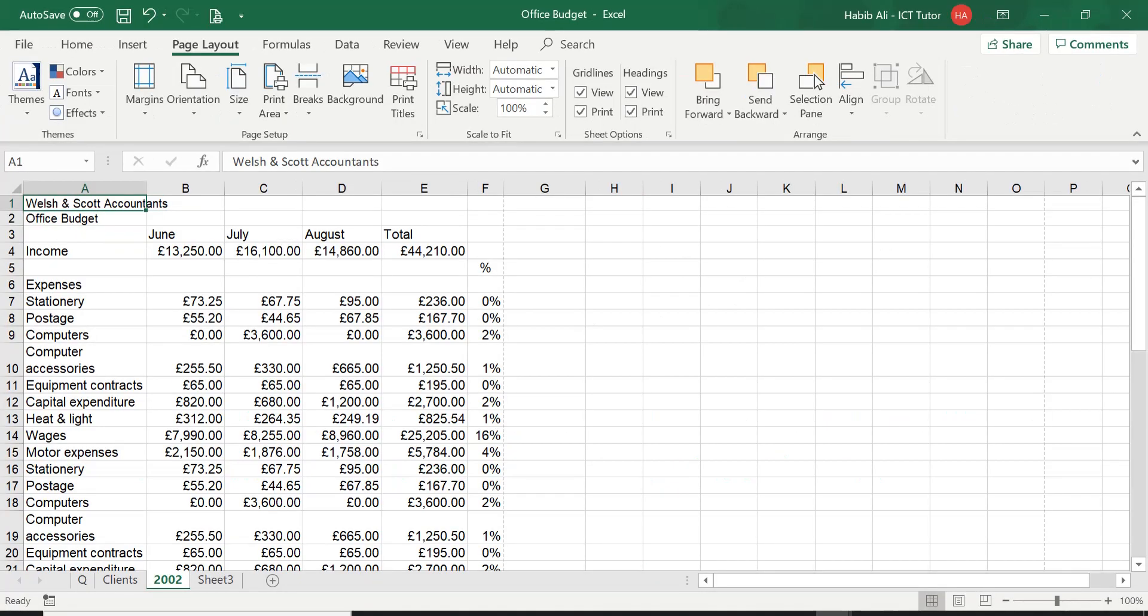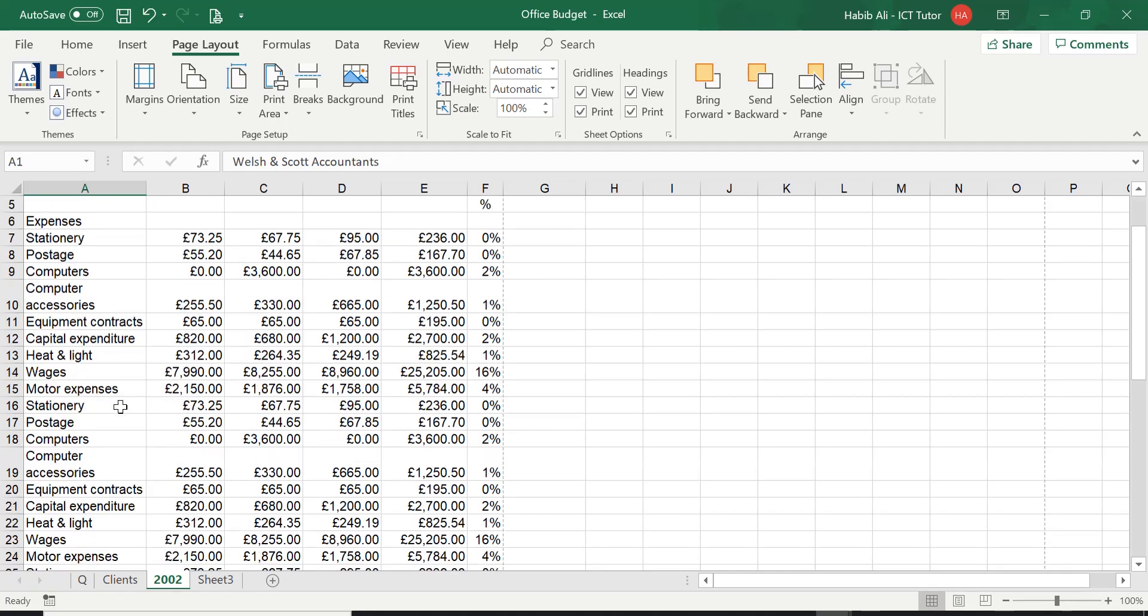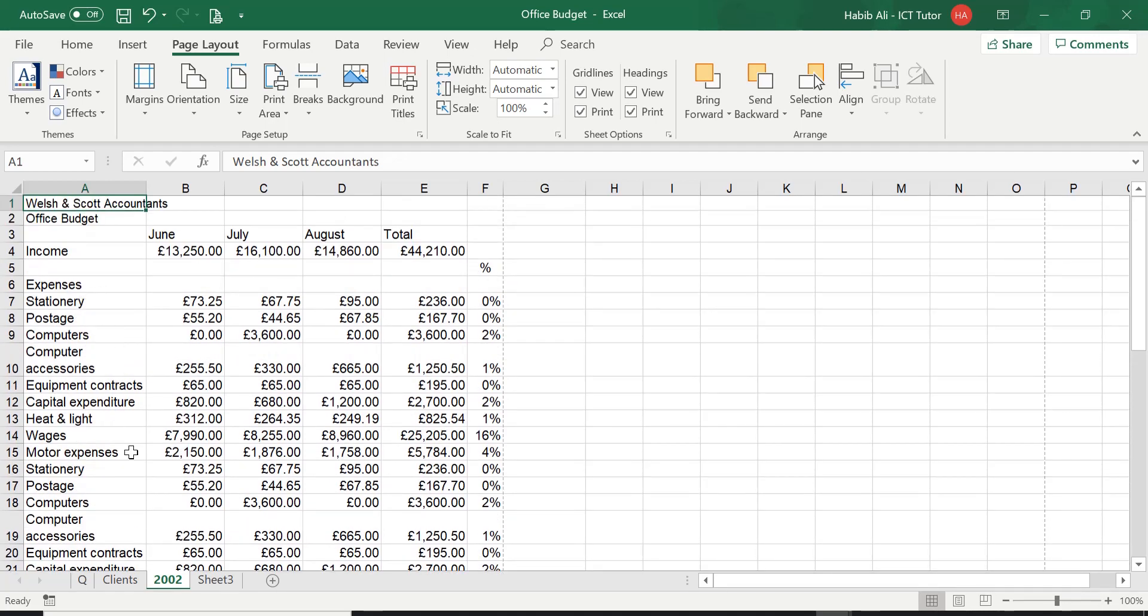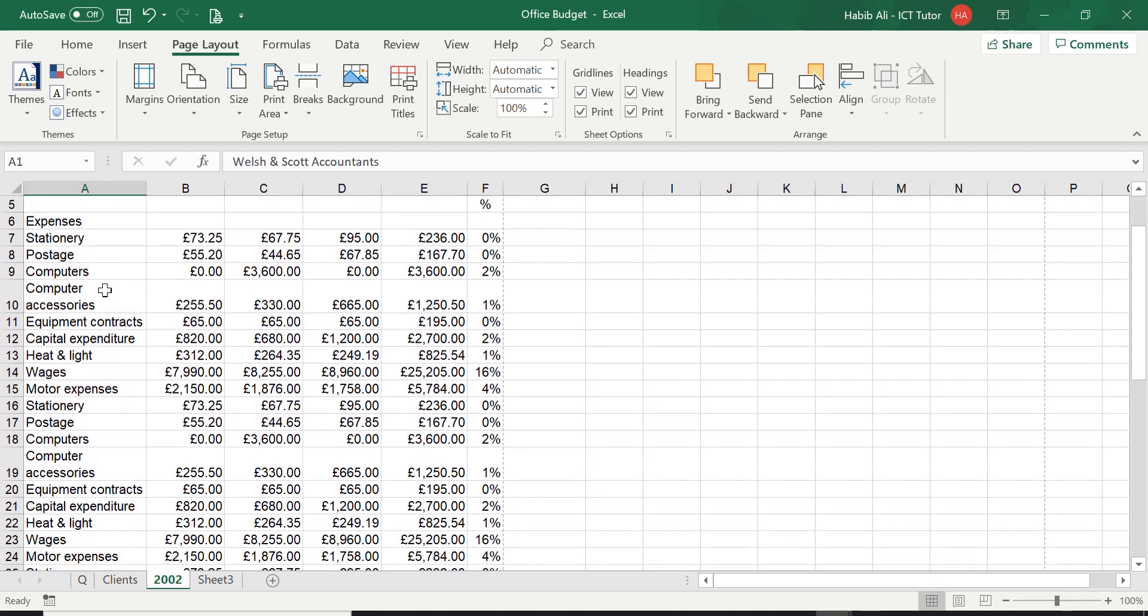We are back on our office budget worksheet and I have just copied and pasted a lot of these expenses. I duplicated these. This is why, just in case you're wondering why they're very similar, I've done that on purpose to demonstrate today's lesson and the understanding that will come with it.